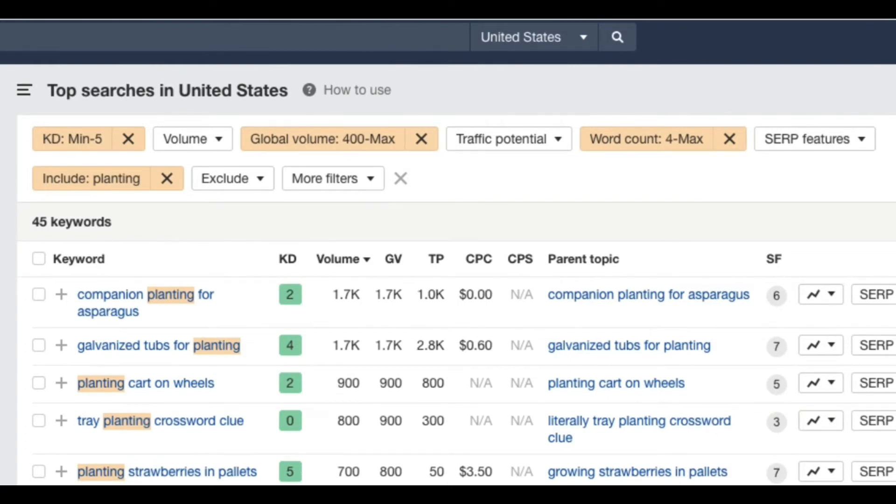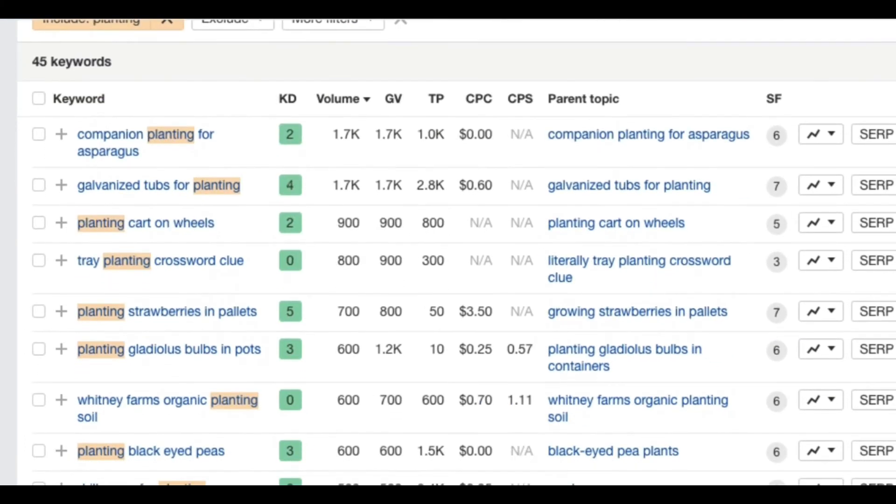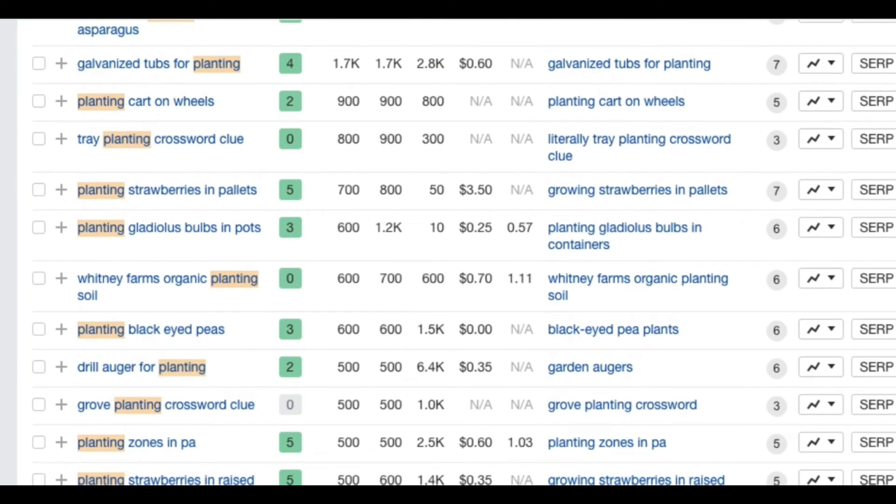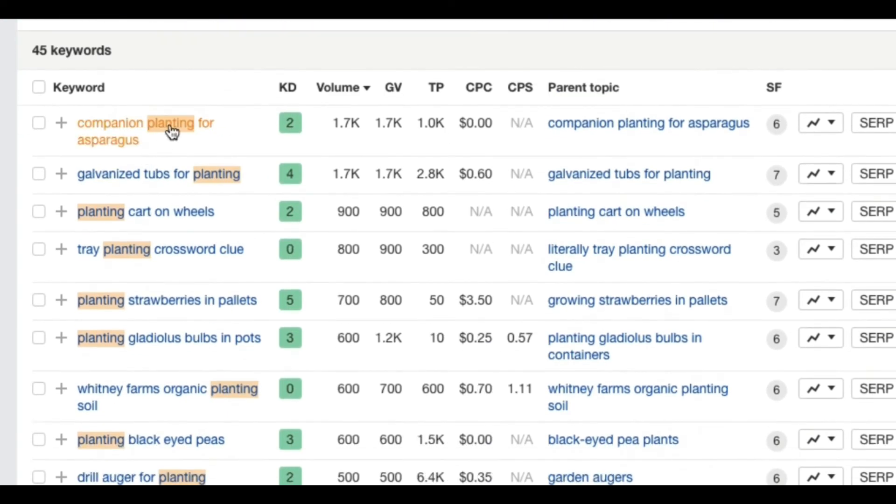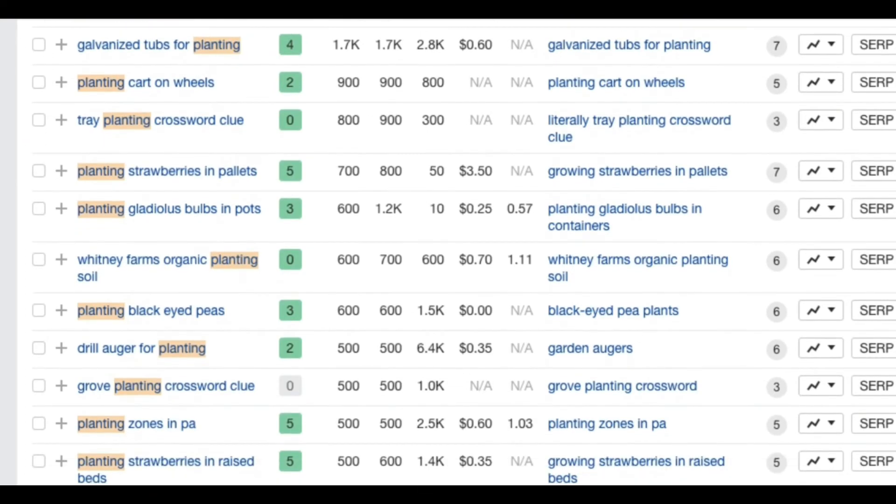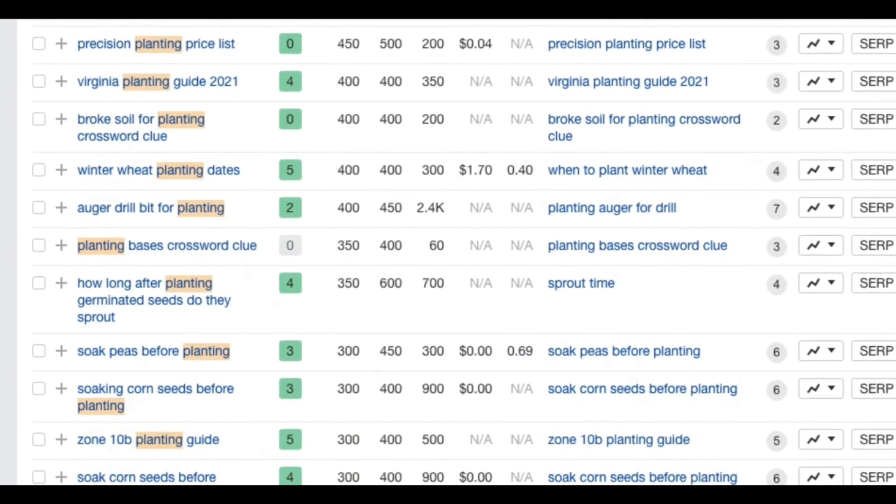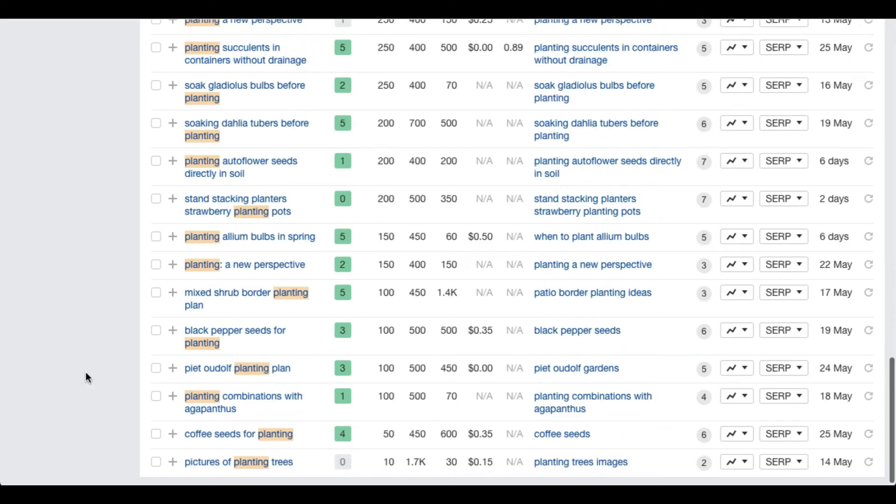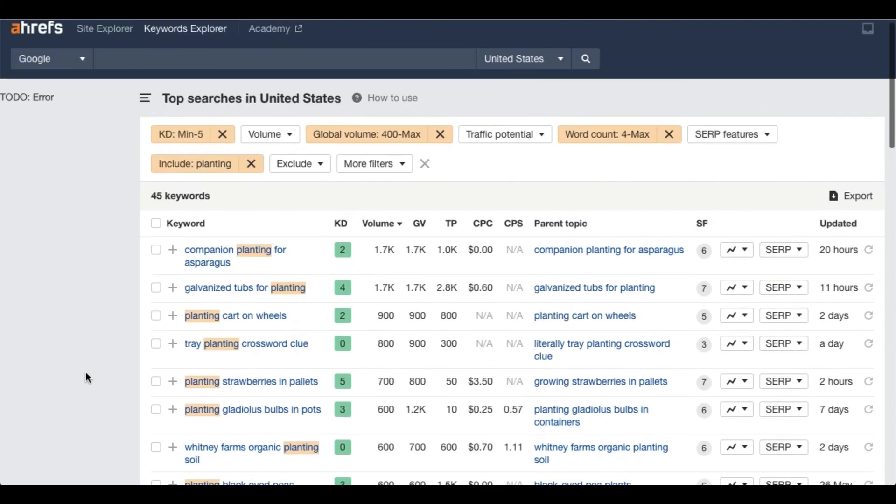This way you can get a lot of keywords. Not all the keywords of your use, but still you will be able to find many that you can use for writing articles.